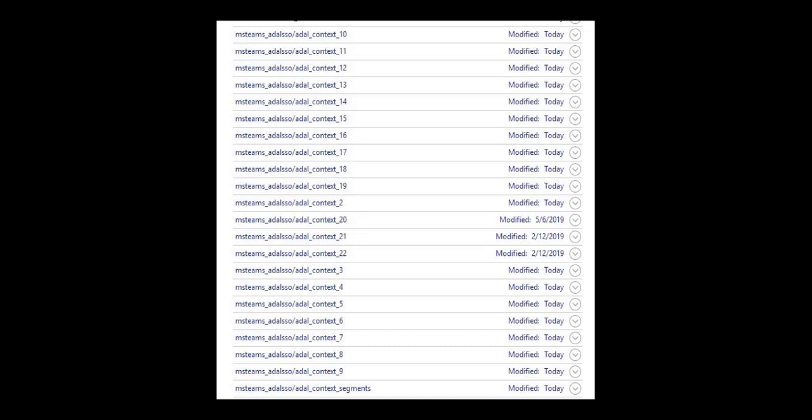But once I deleted all of them, you have to click that down arrow, remove. Once I removed all of them, Microsoft Teams worked correctly.